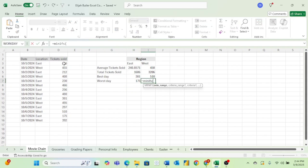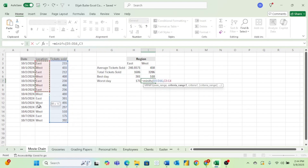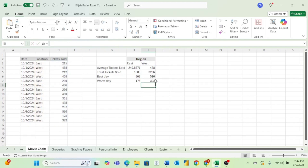Now doing the same thing for the west, let's go ahead and put in our min range, let's put in our criteria range, and then we can select West. And we can see our worst day in the west was 392 tickets. And there you go — now you know how to use AVERAGEIF, SUMIF, MAXIFS, and MINIFS, and this applies to any other conditional formulas. I hope this video helps. Be sure to check out the rest of this playlist if you want to become a great Excel user. I post a brand new video every single week helping you become the best data analyst you can be. I'll see you next week.